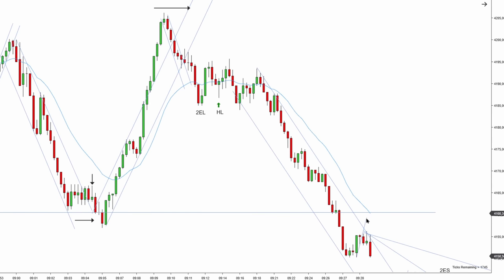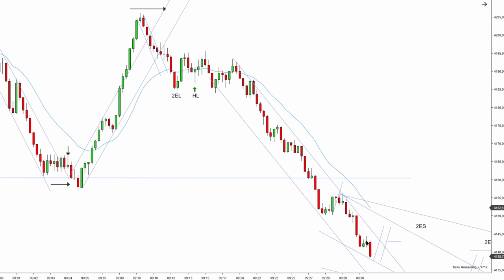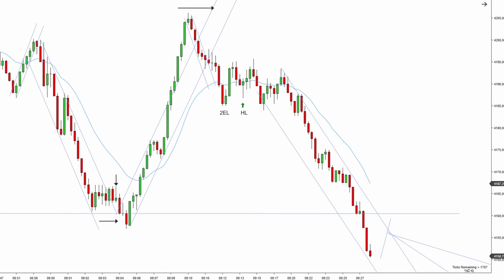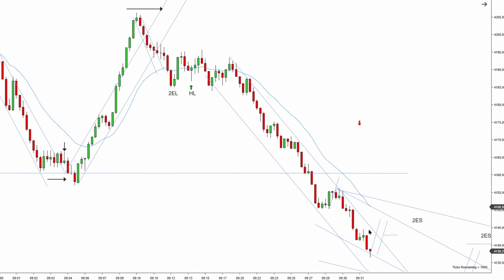Prices completely ignored the support level and continued pushing lower. Once they didn't even pull back to test it and continued breaking lower, it started to be obvious that this may be a very strong downtrend. Notice how far away prices are pushing without even pulling back to EMA. Even though I see such a big move down, there is no safe way for me to jump in because there is no high priority setup. A high priority setup is a two-legged pullback at the EMA at the key entry point.